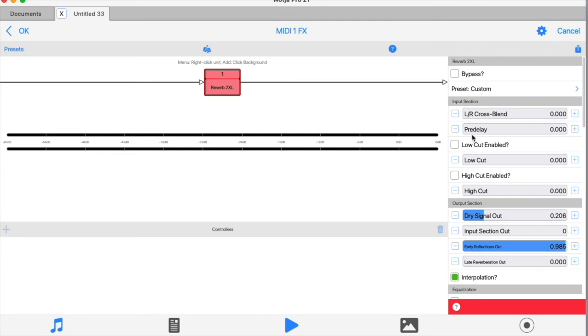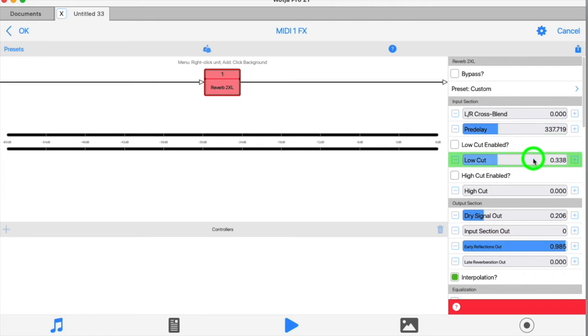The pre-delay does what it says. The low and high cuts are very basic controls for adjusting the tone of the input signal if you need to do that.